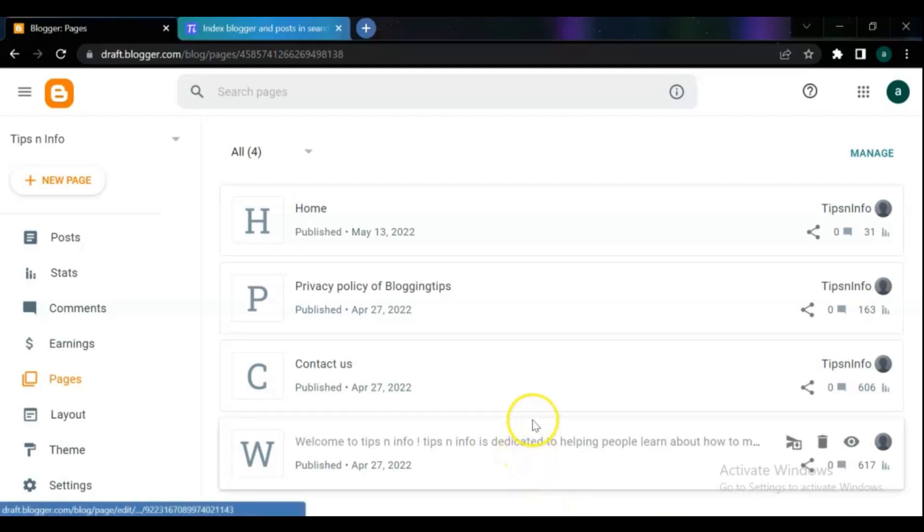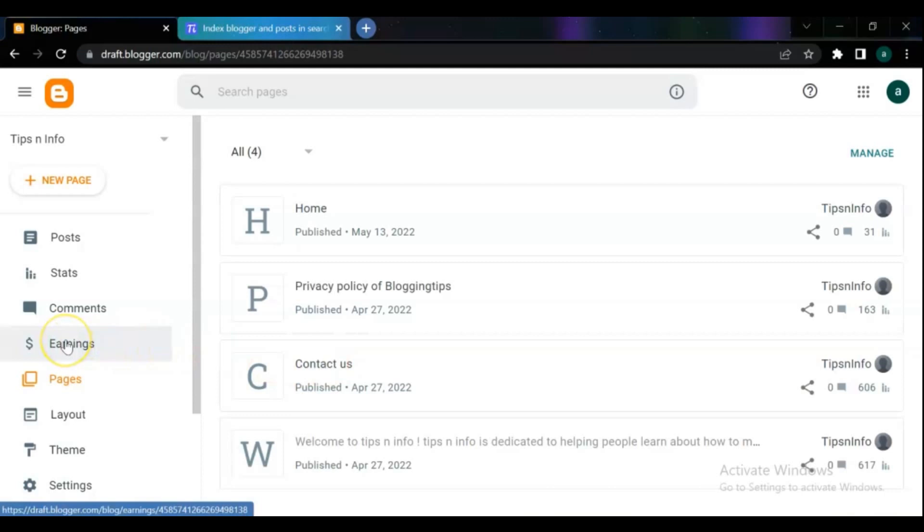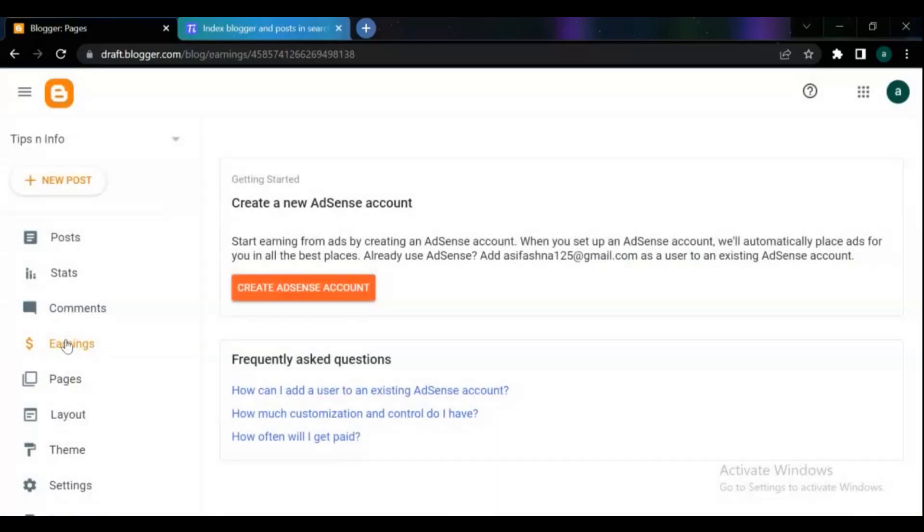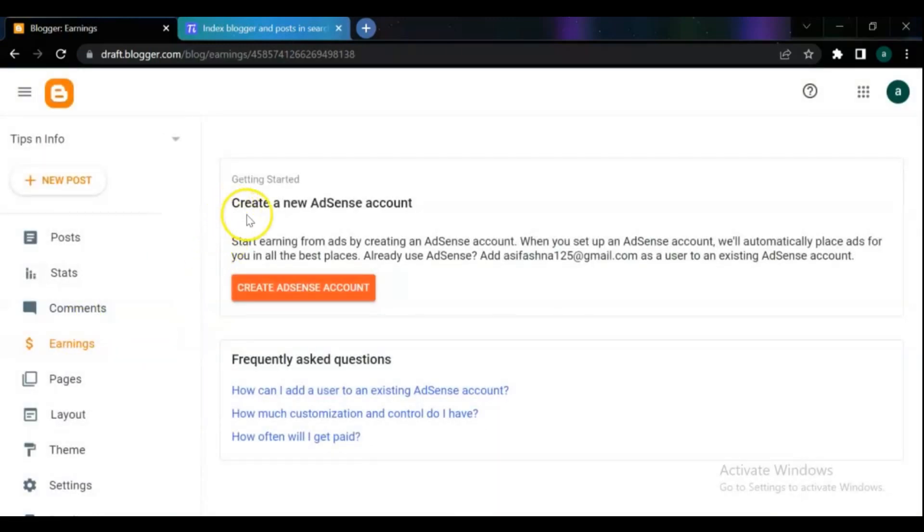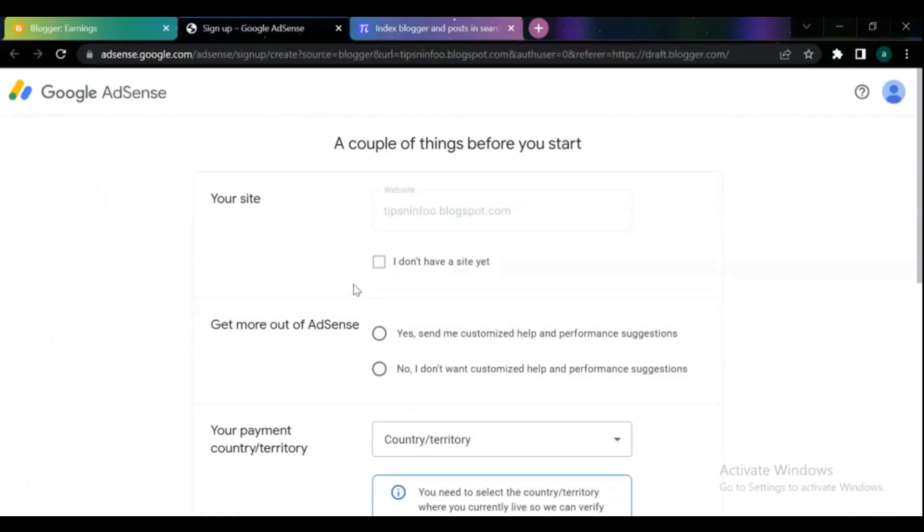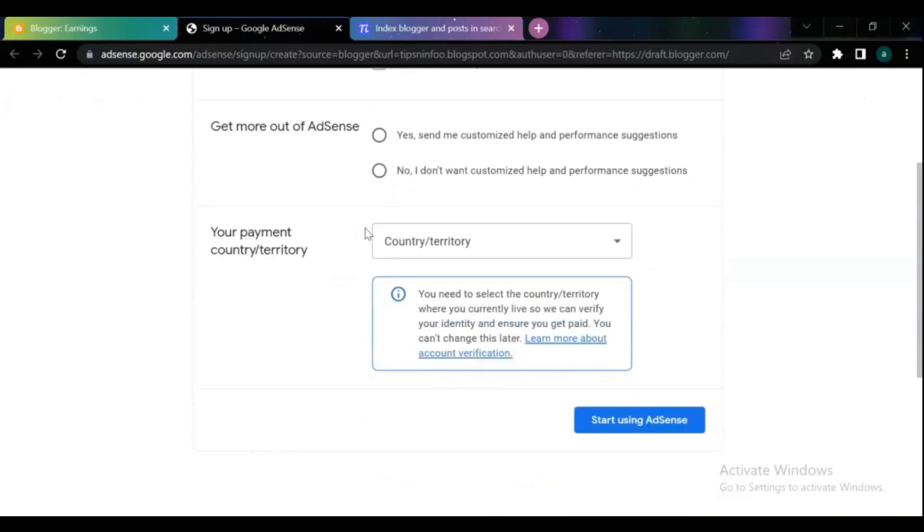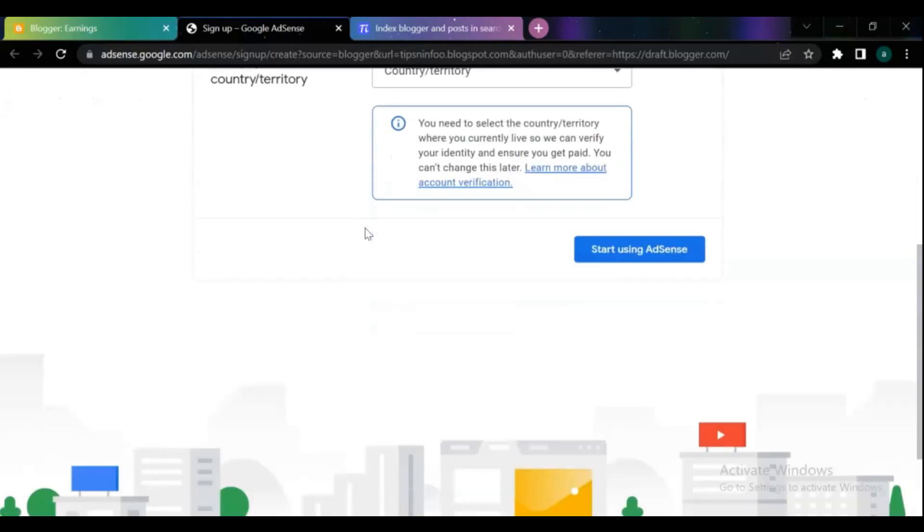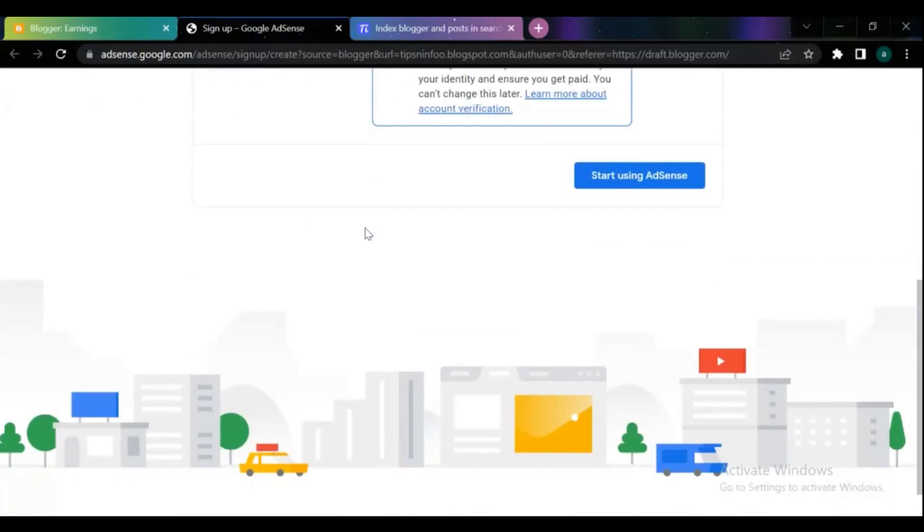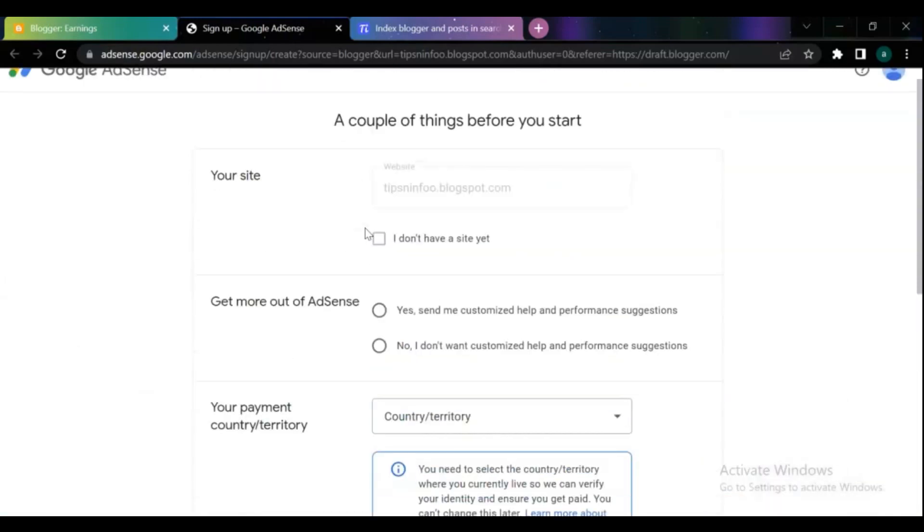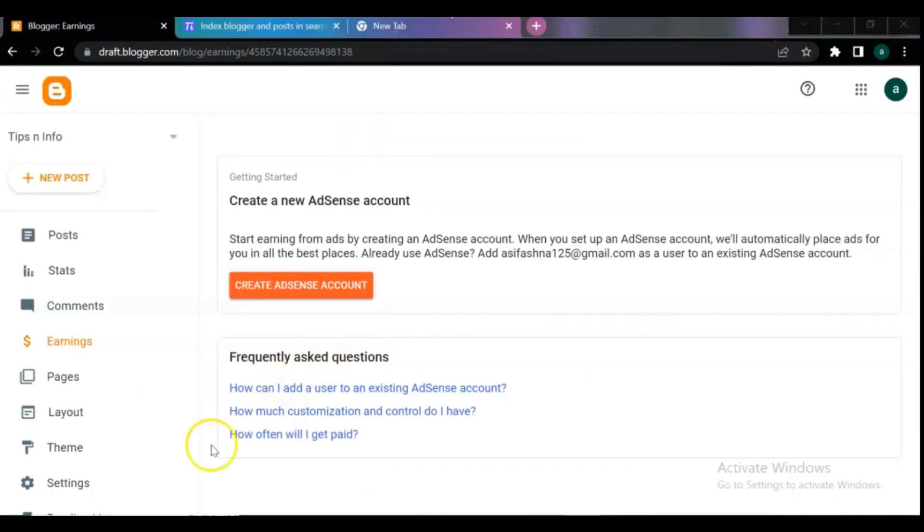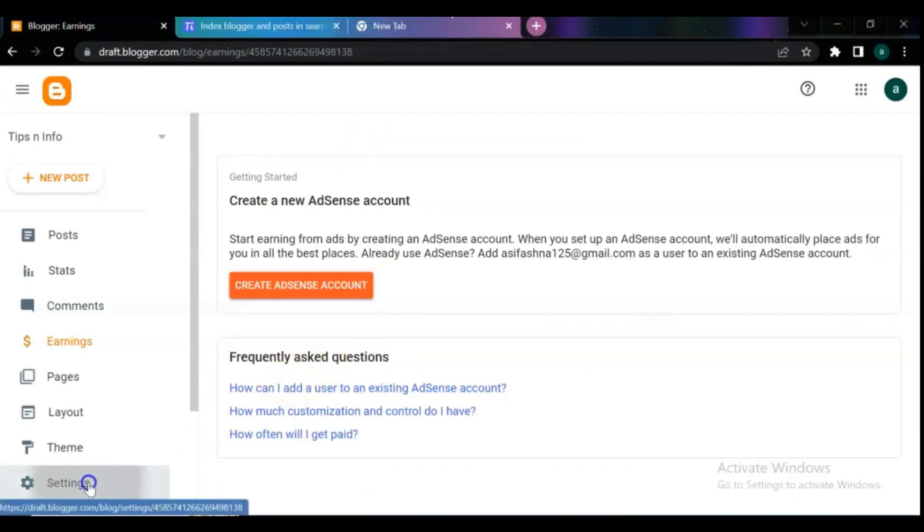After opening your blog dashboard, go to earnings menu. Here it asks you to create a new AdSense account. If you don't already have an AdSense account, you need to complete the form and create an AdSense account. For this video I already have an AdSense account and want to use that to add my blog site. Before we go to Google AdSense, make sure that your blog monetization is turned on.